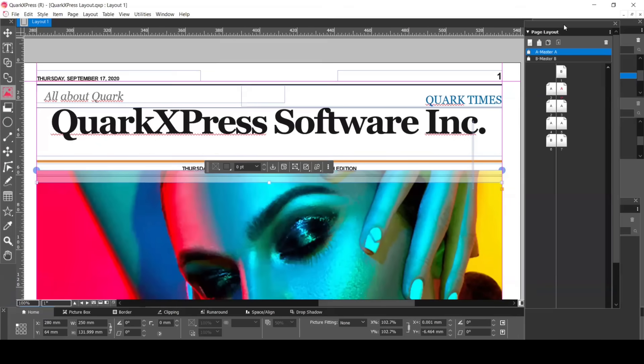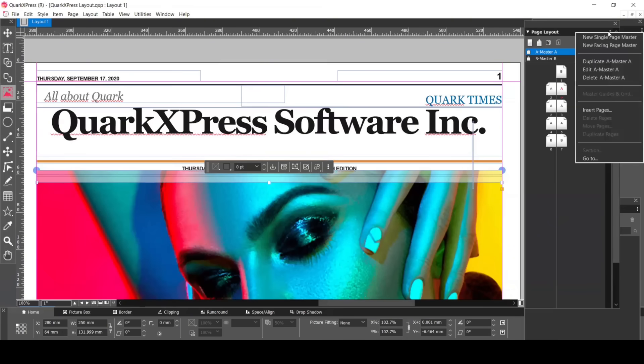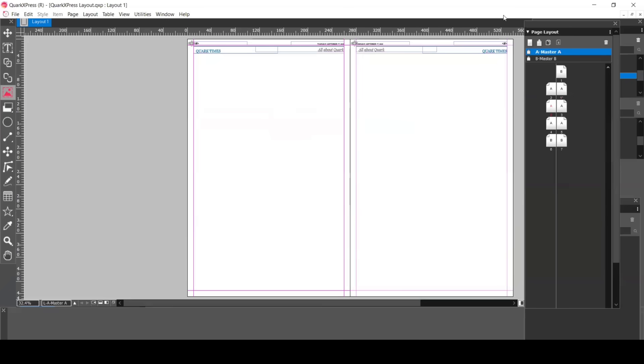Here are all the pages which have been created for this example layout. With Master Page A and B, if you click on the three dots, you can create a single Page Master or Facing Page Master. When you double-click on Master Page A, it opens.